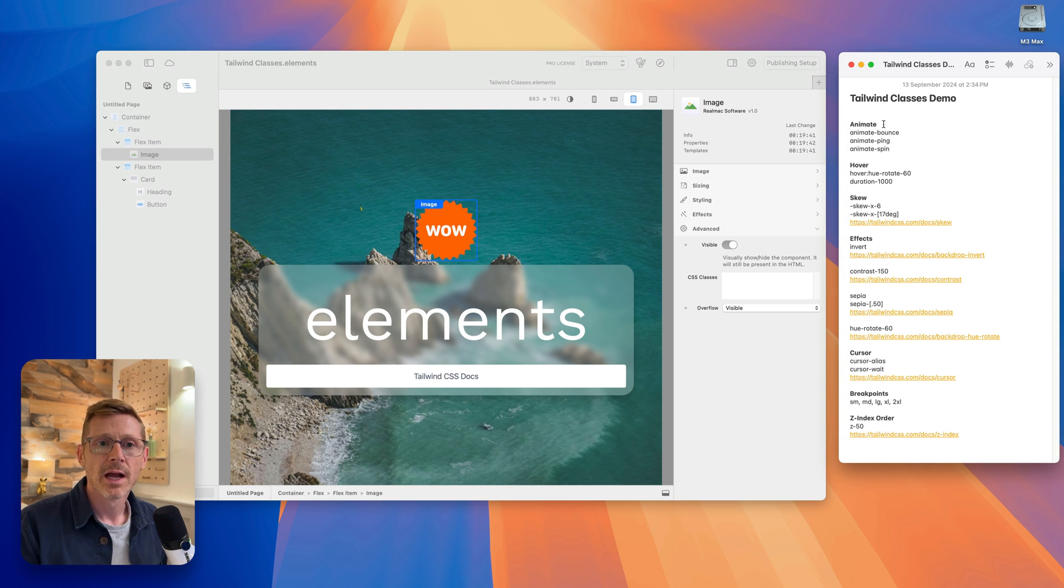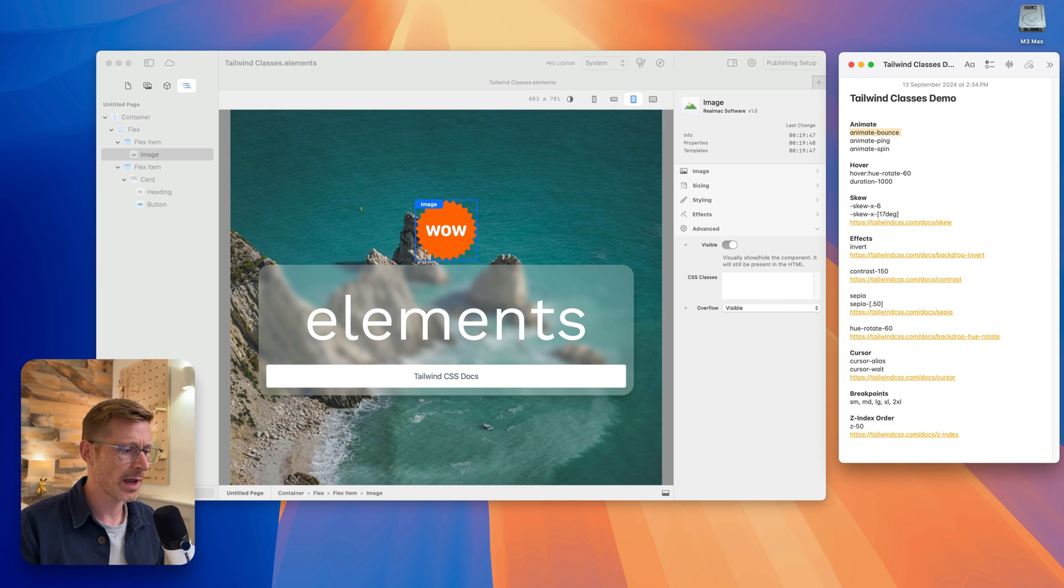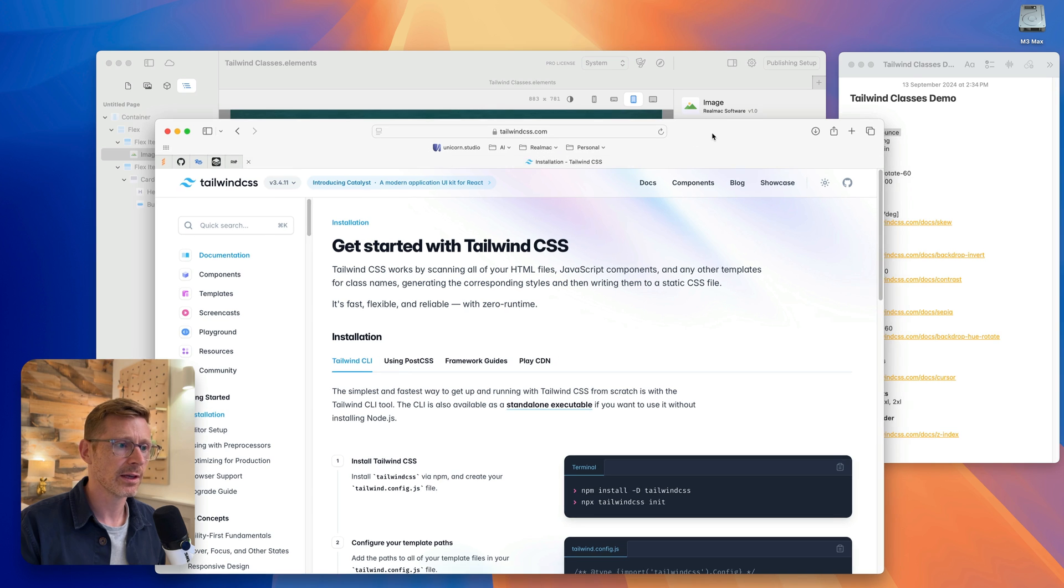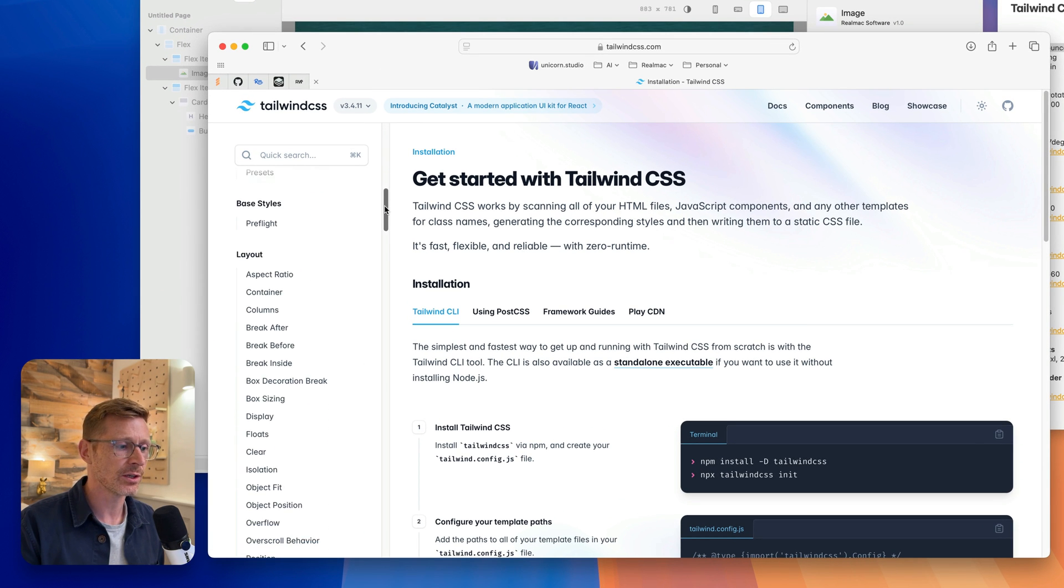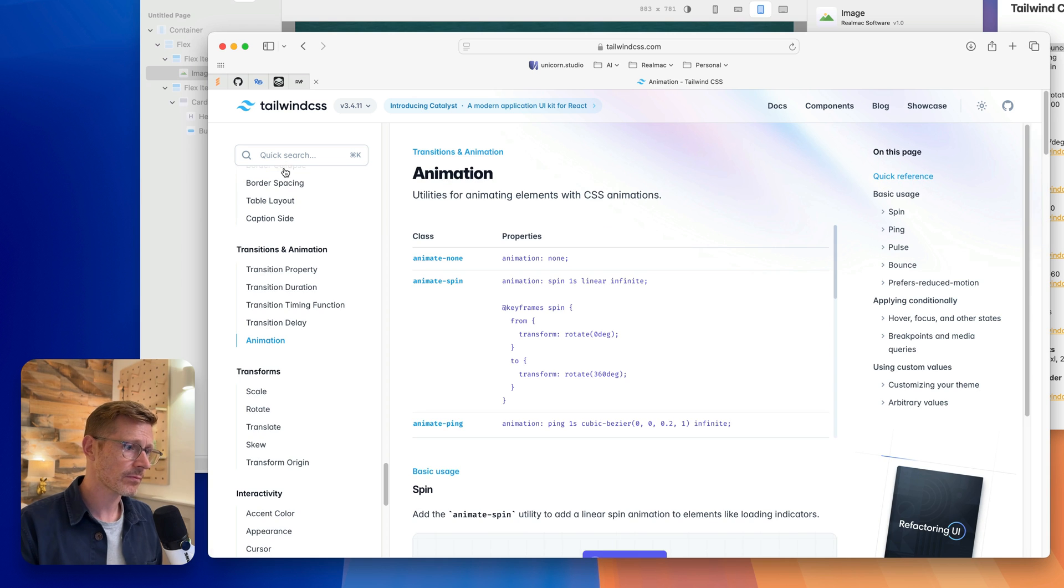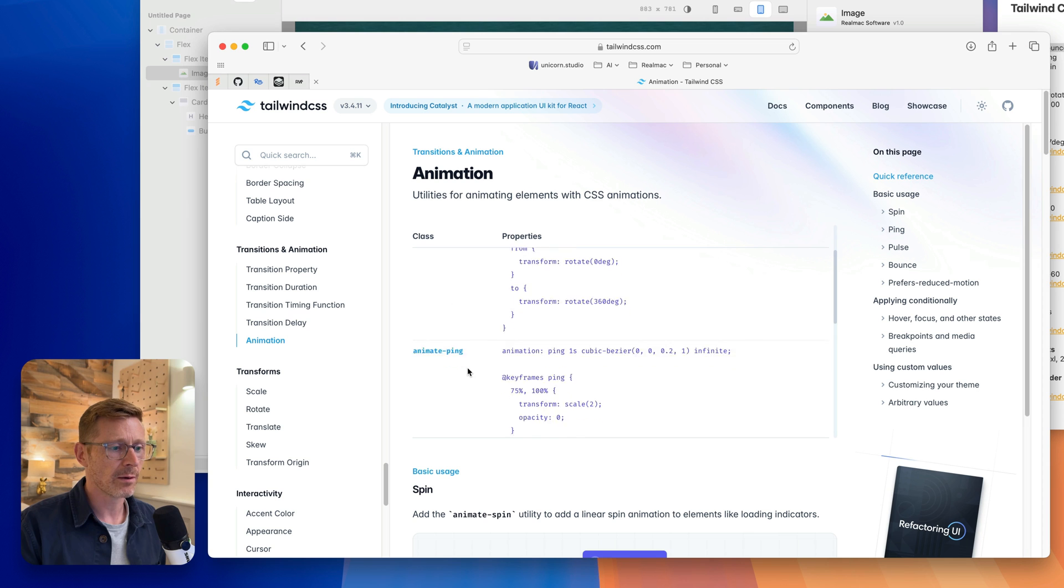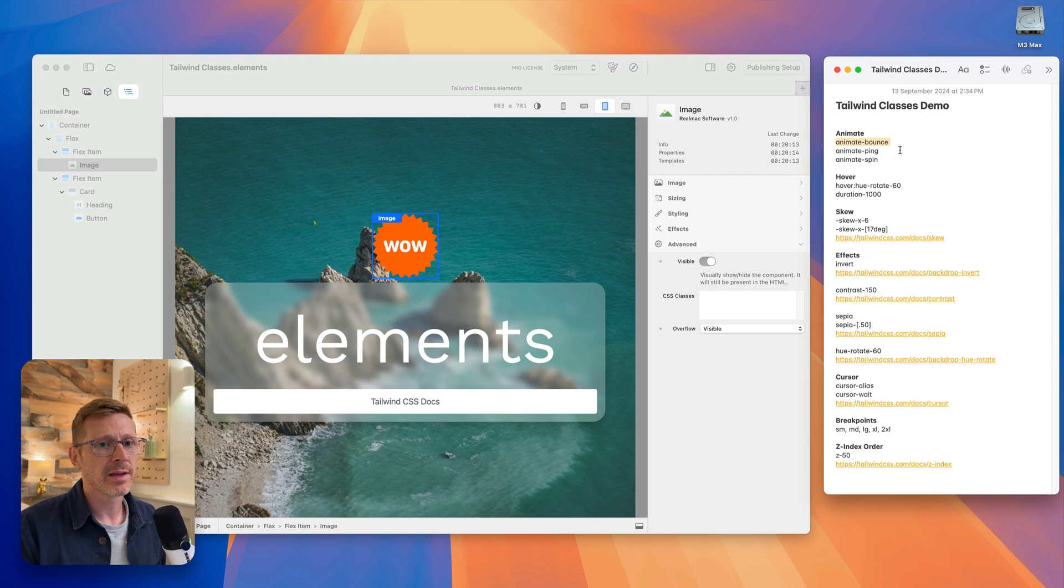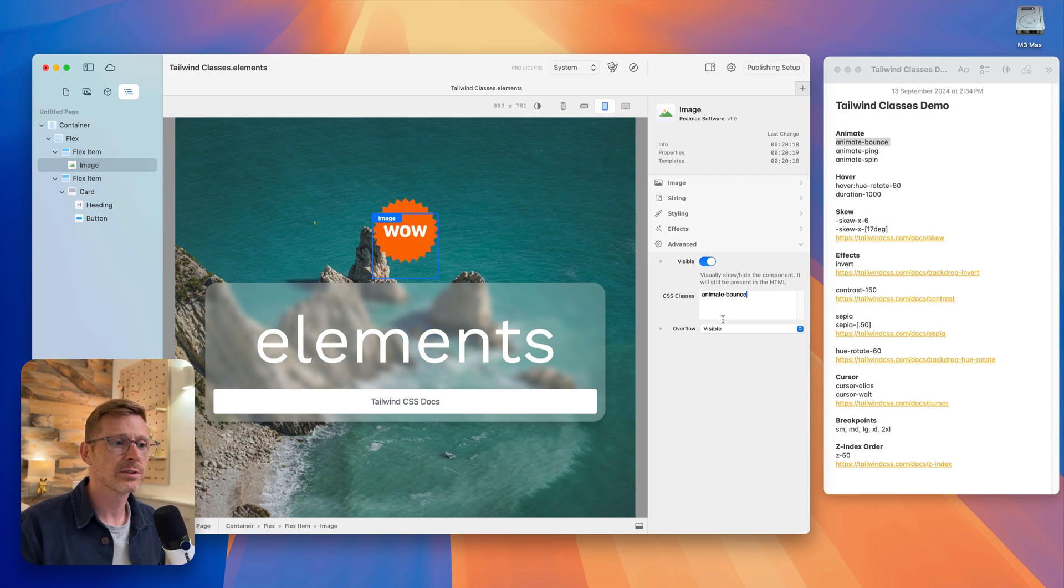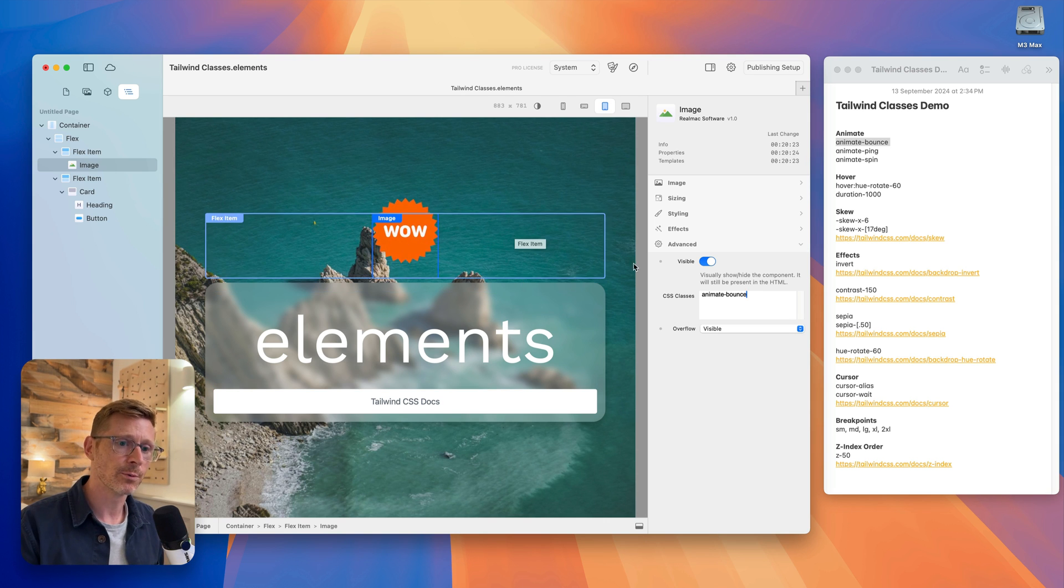For example, if I just take Animate Bounce - this is a Tailwind class - we get those from the Tailwind Docs. All the Tailwind classes are listed in here that you can use. So I go to Animation and here it's giving me some example animations that are built in: Bounce, Pulse, Spin. I'll take this class Animate Bounce and I'm just going to paste it straight in here and you'll see it instantly gets applied and now that's bouncing, which is pretty cool.